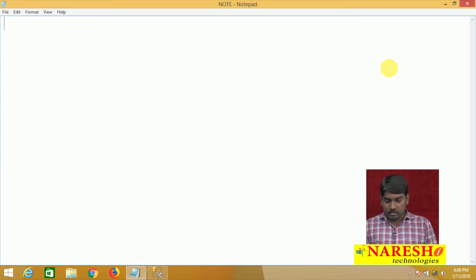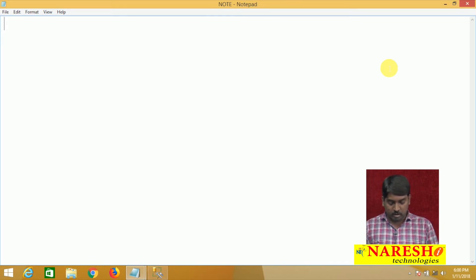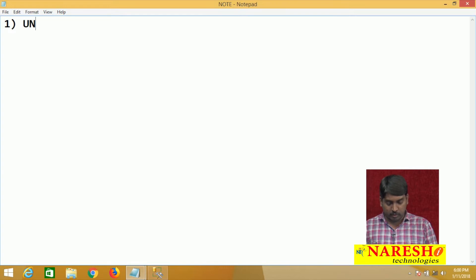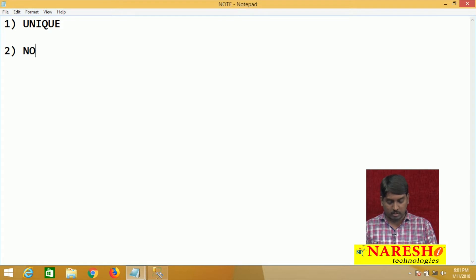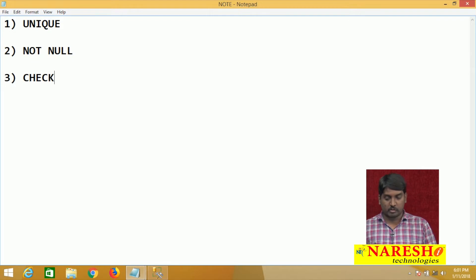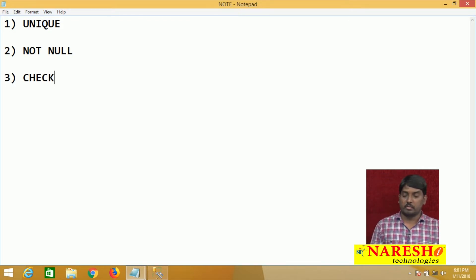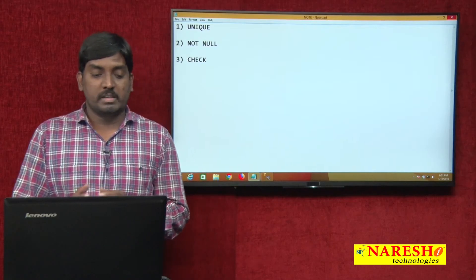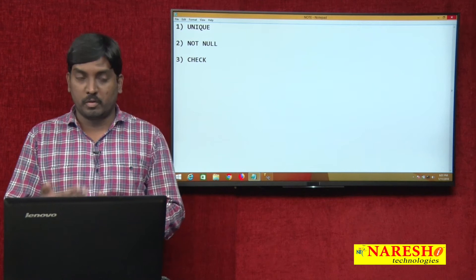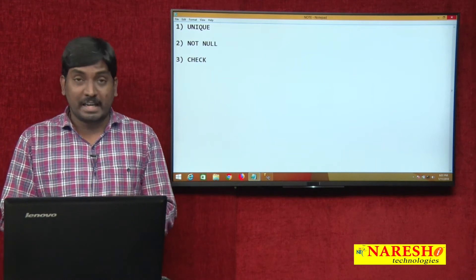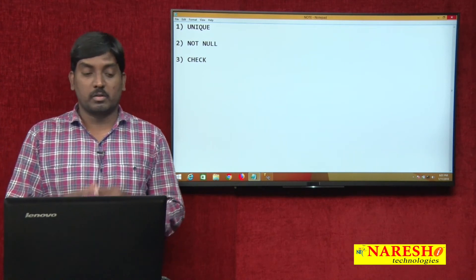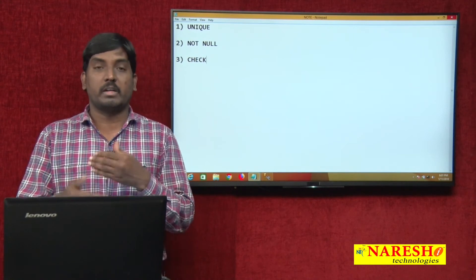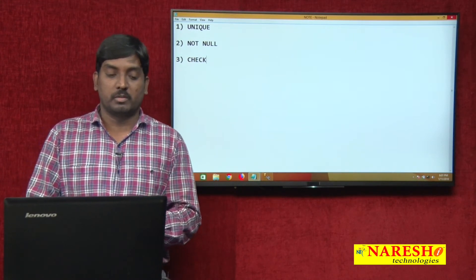What are the remaining constraints in SQL Server? One more constraint is called the unique constraint, the second one is called not null, and the third one is called check. These are the additional constraints we are going to discuss in our constraint concept.